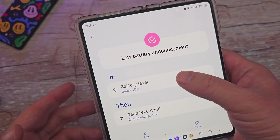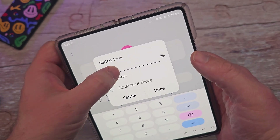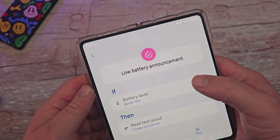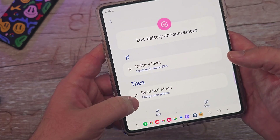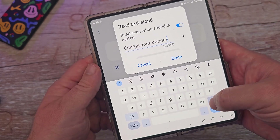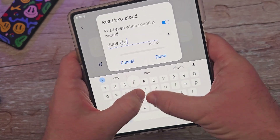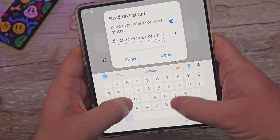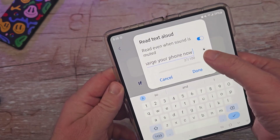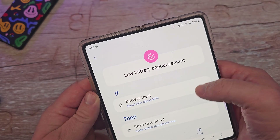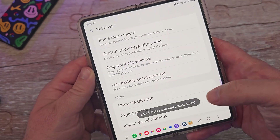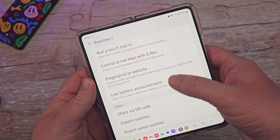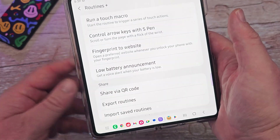You can also get a voice alert when your battery is low. Tap into it, set the battery level — I'll set it to 39% equal or above. Then in 'Read Your Text Aloud,' type what you want it to say. I'll put 'Dude, charge your phone now.' You can set it to read even when sound is muted, hit Done and Save. And there you go — it reads it right out to let you know to charge your battery.